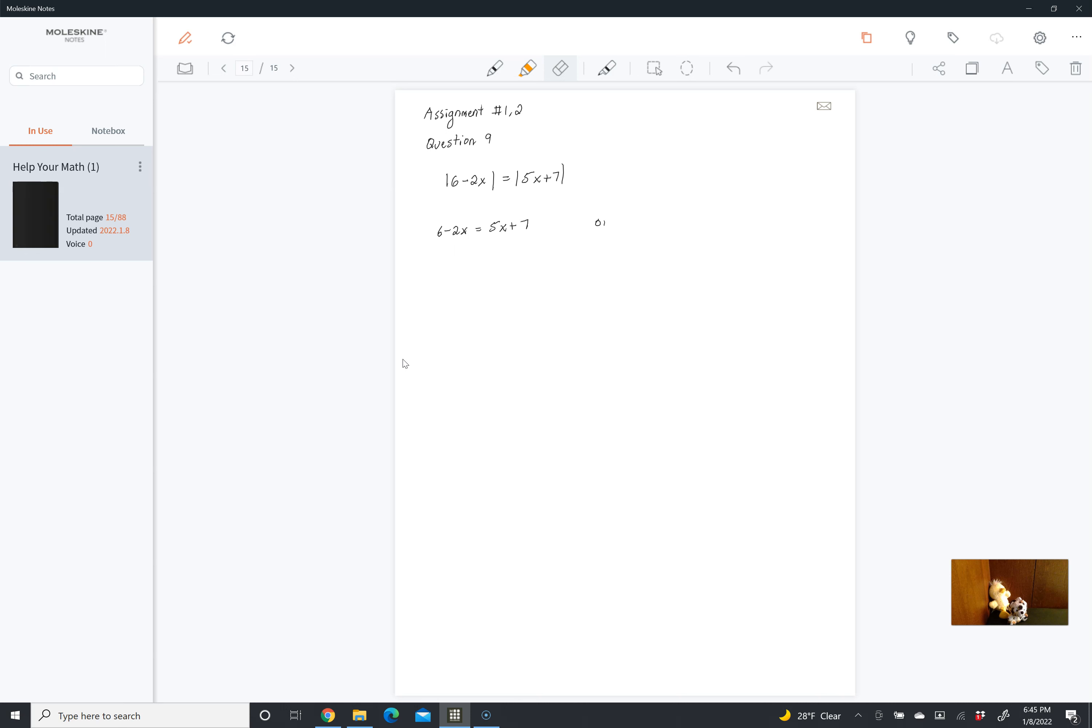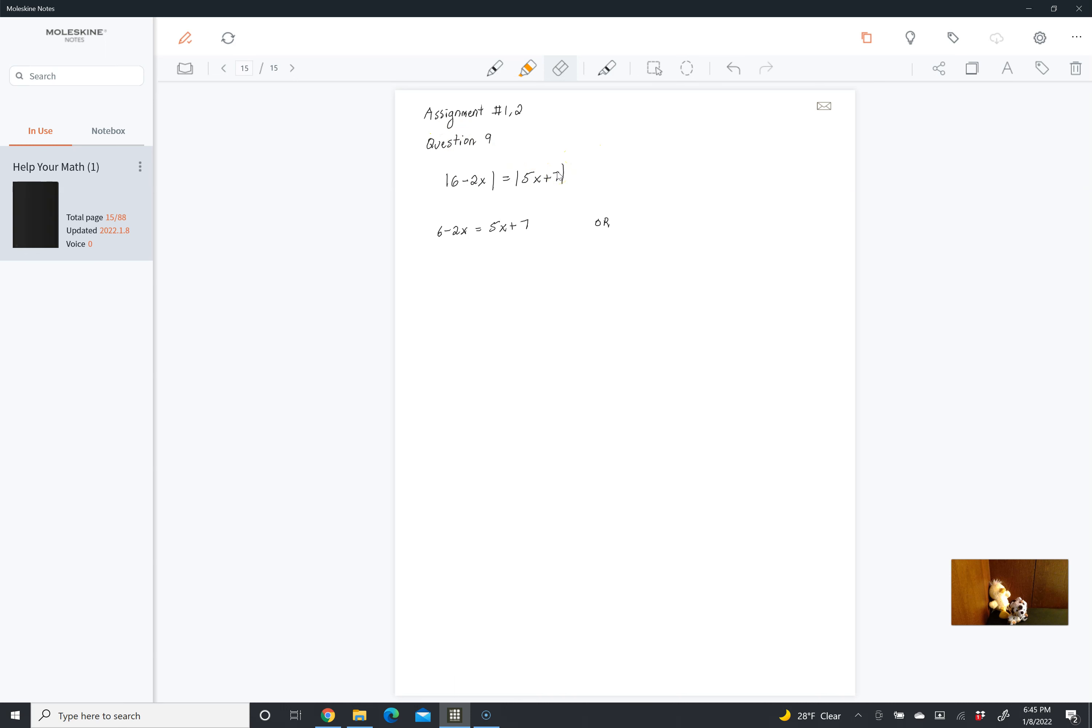Or it would also be okay if 6 minus 2x were equal to the negative of this. Because then what we're doing is saying a positive value is equal to a positive value, so it still doesn't matter. In both cases, they're going to be equal. So 6 minus 2x is equal to the negative of 5x plus 7.